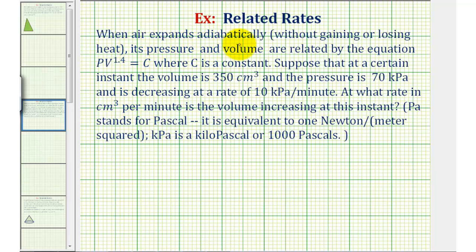When air expands adiabatically, meaning without gaining or losing heat, its pressure and volume are related by the equation p times v raised to the power of 1.4 equals c, where c is a constant, p is the pressure, and v is the volume.